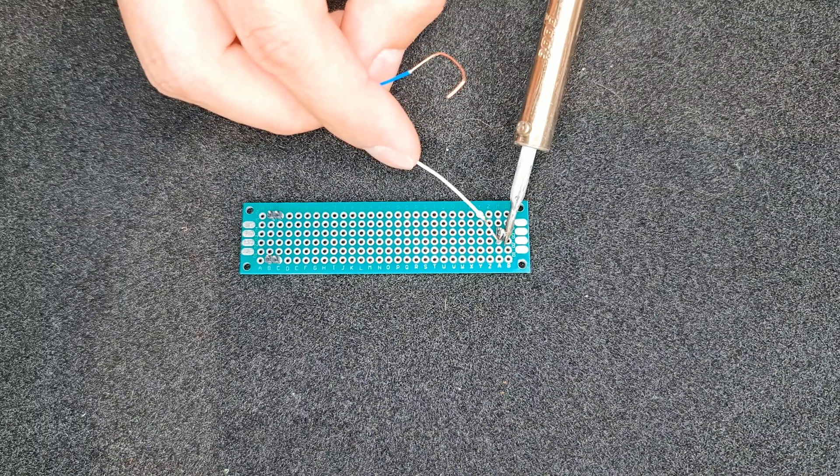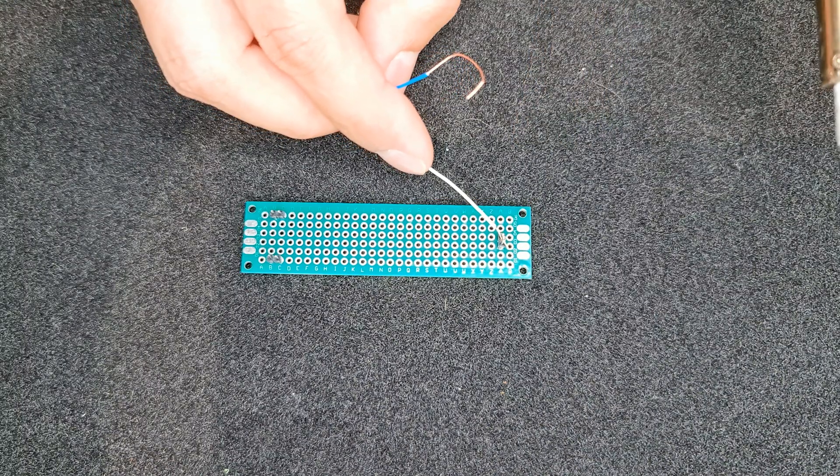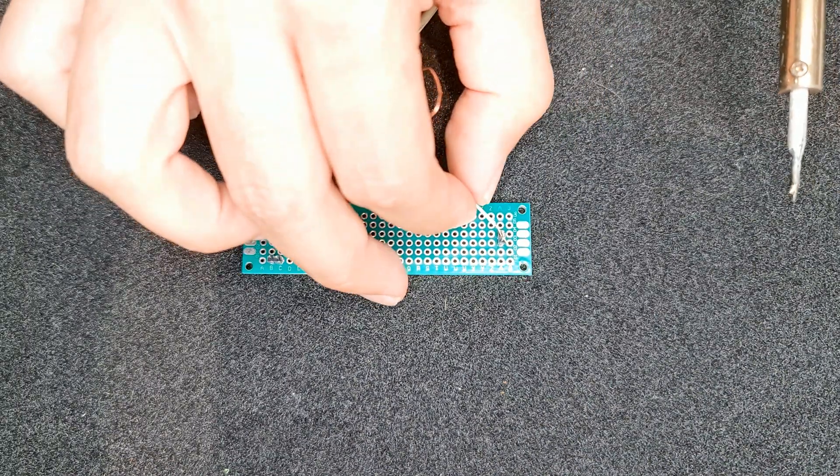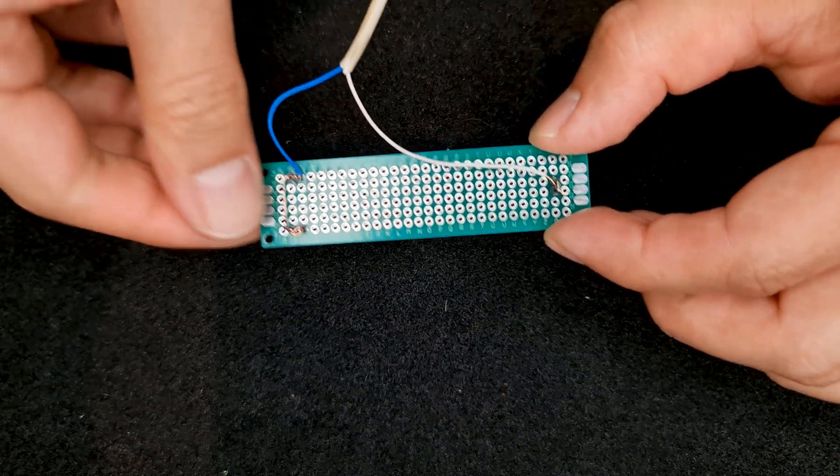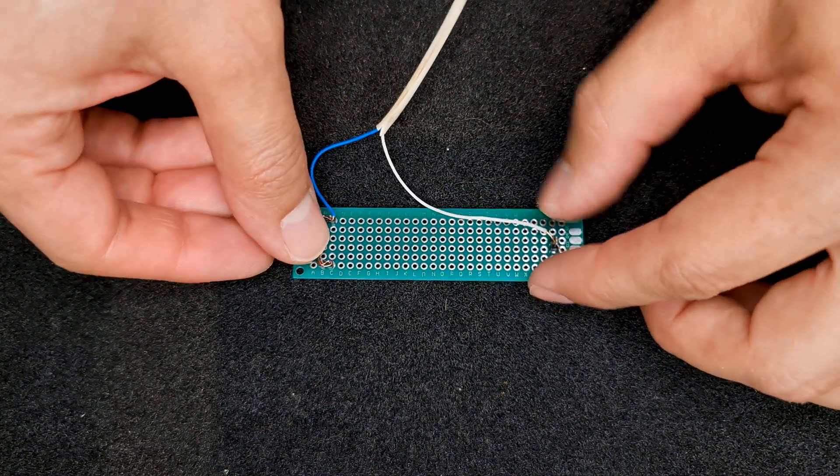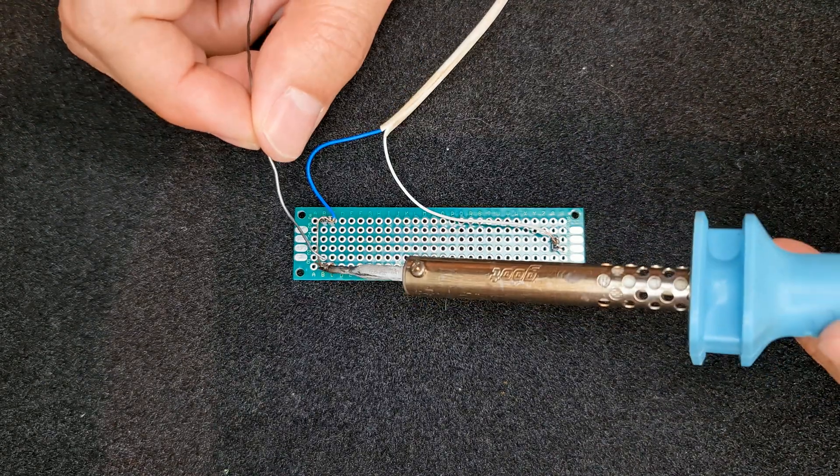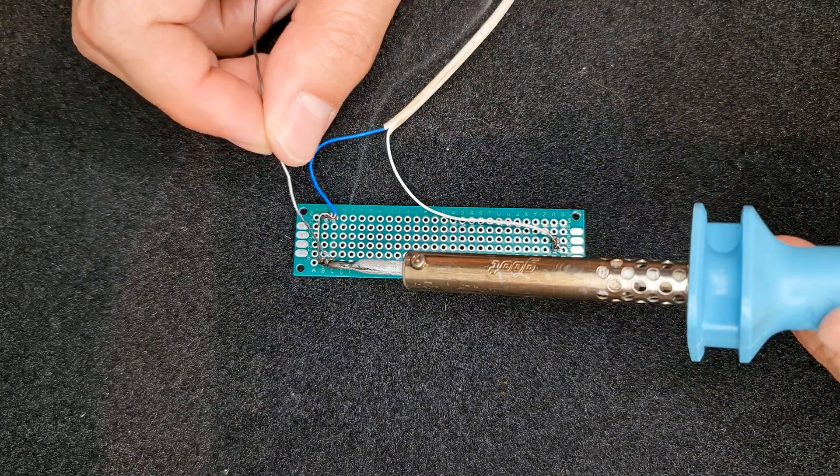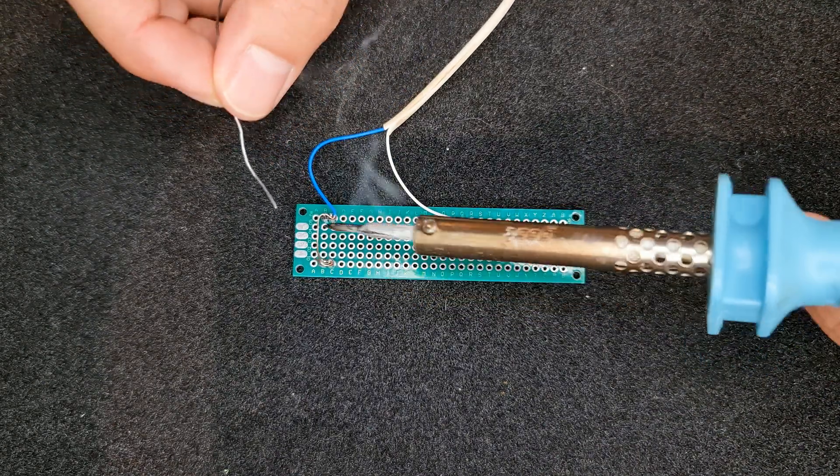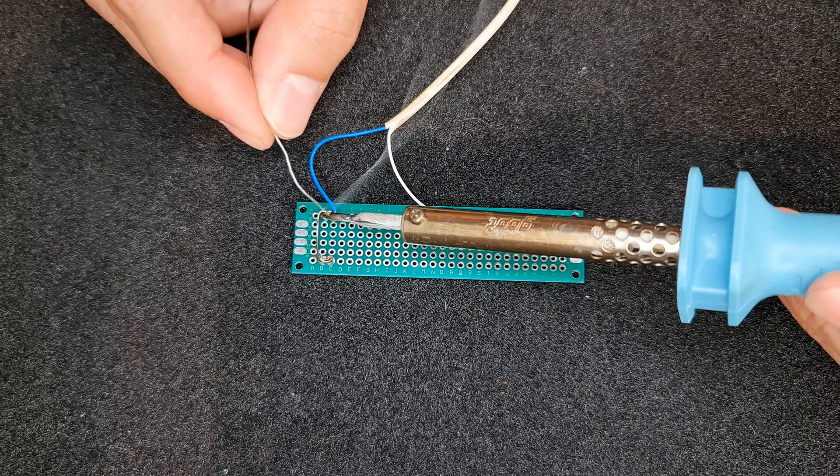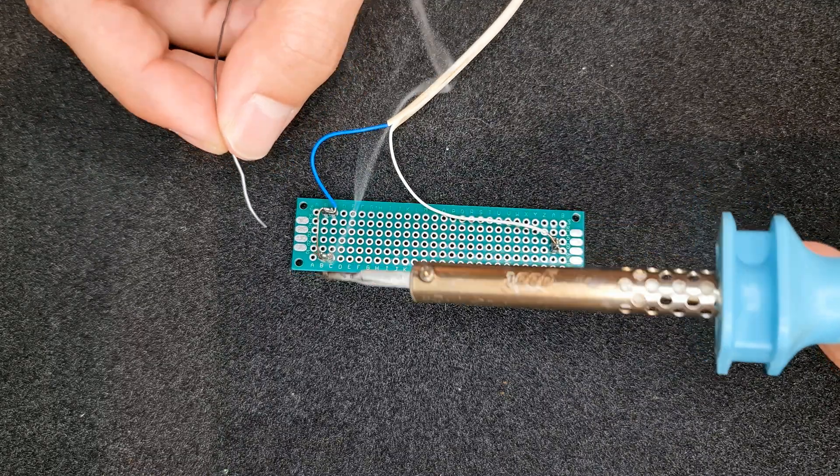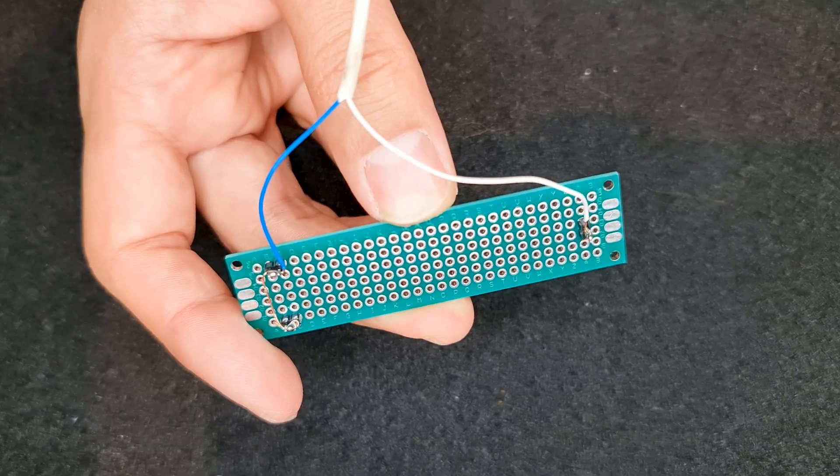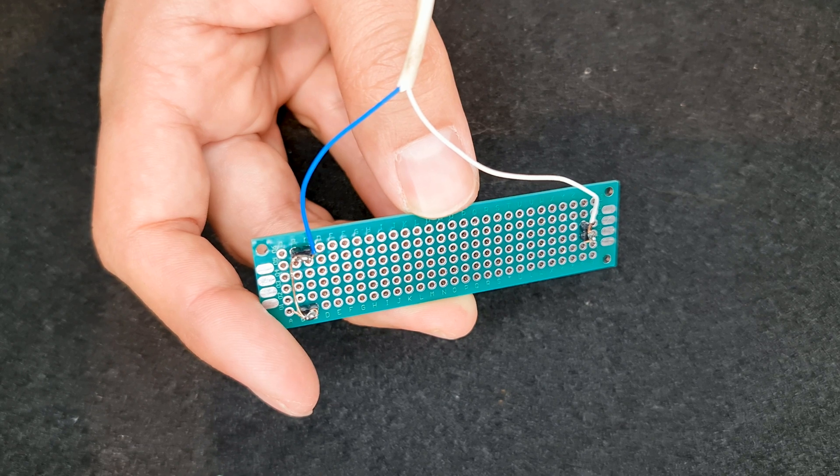Solder wires to pin headers as I do. Now our probe is ready.